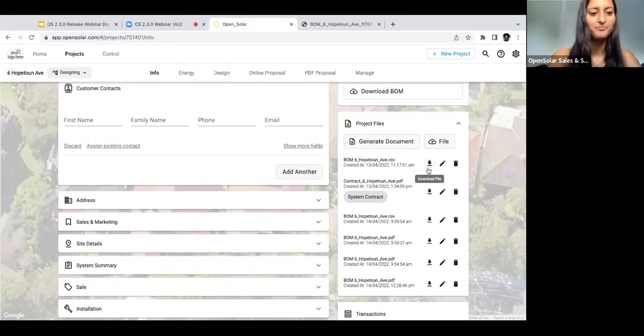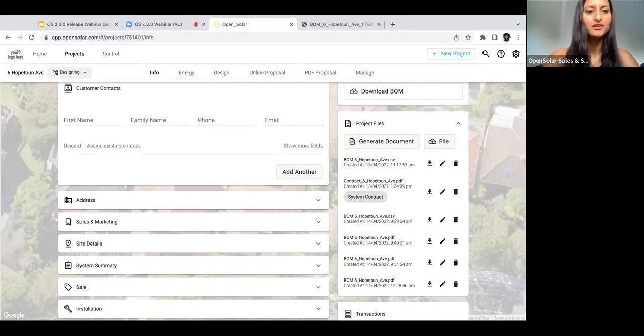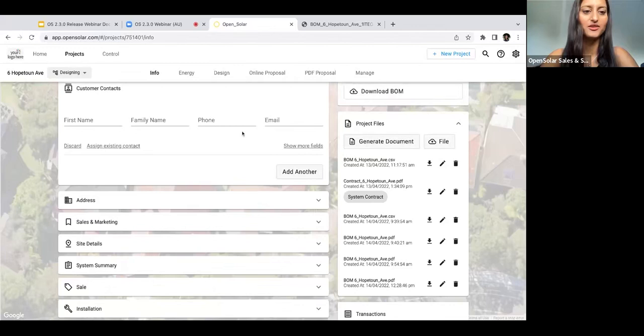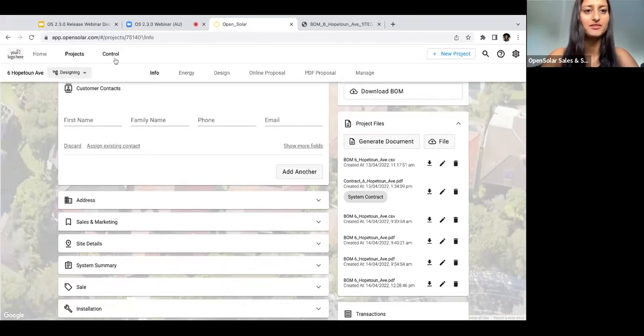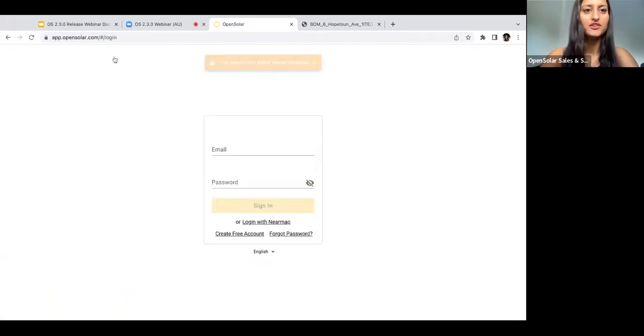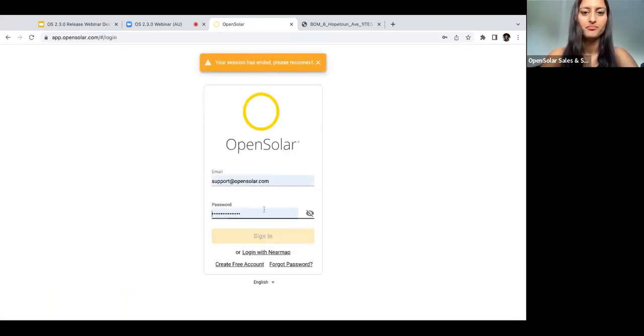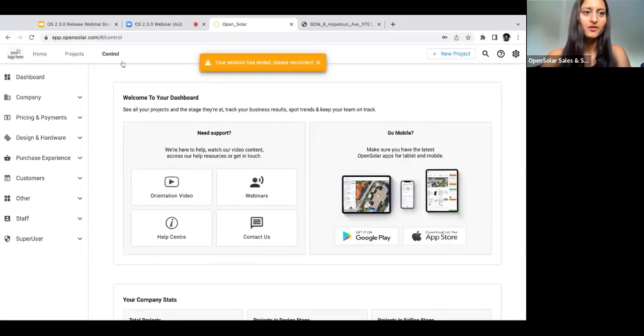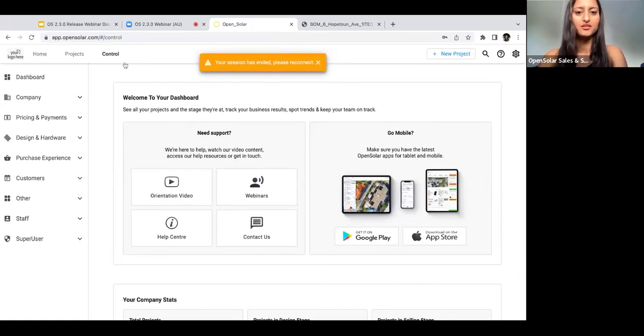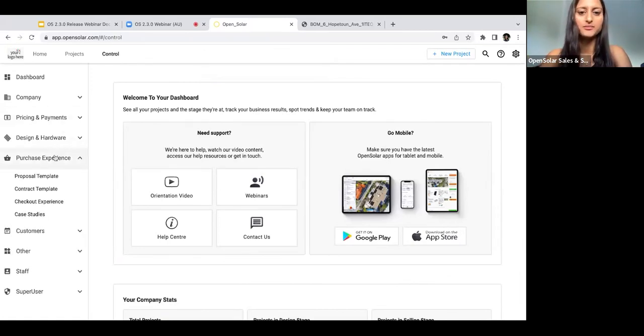Awesome, so now on to our proposal and contract enhancements. Firstly, I'll quickly show you how to enable your settings so that a PDF copy of your proposal or contract gets sent to your customers automatically on acceptance. To do this, you're just going to navigate to Control and then Purchase Experience and Checkout Experience.